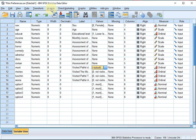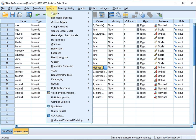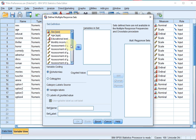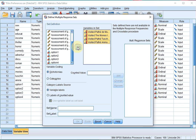To let SPSS actually know that these questions were one multiple response set, click on Analyze, then Custom Tables or Tables depending on the version of SPSS you're using, and click on Multiple Response Sets. Select the variables that formed the set and move them to Variables in Set. Make sure Dichotomies is selected and at counted value enter the value that you're interested in. I'm interested in those who did visit, which was coded as 1.